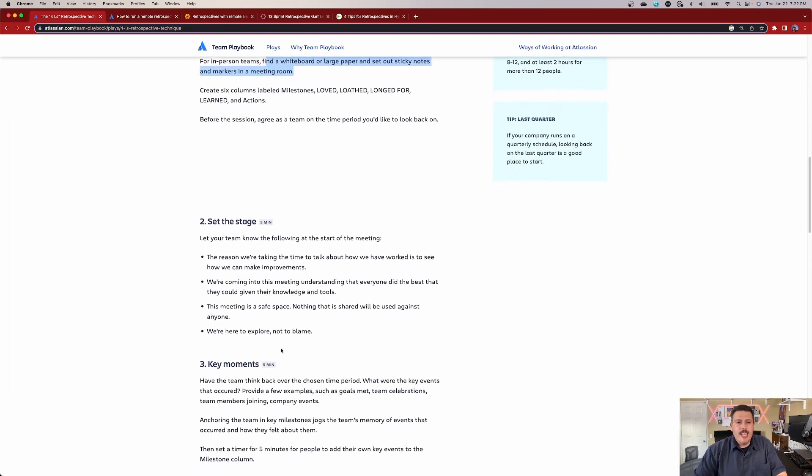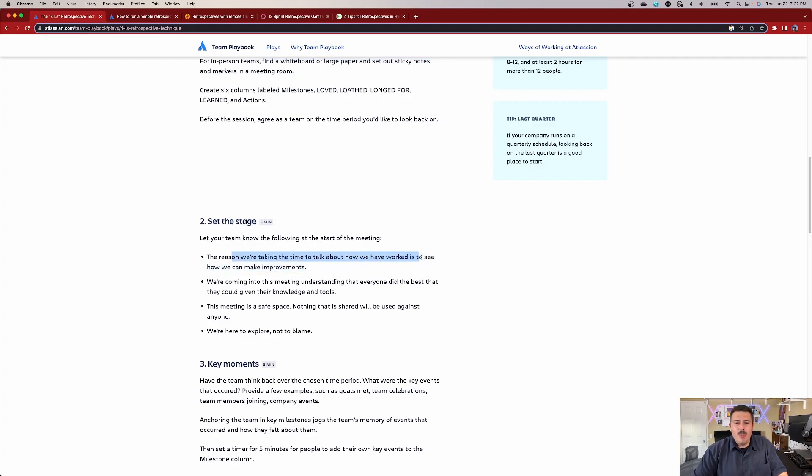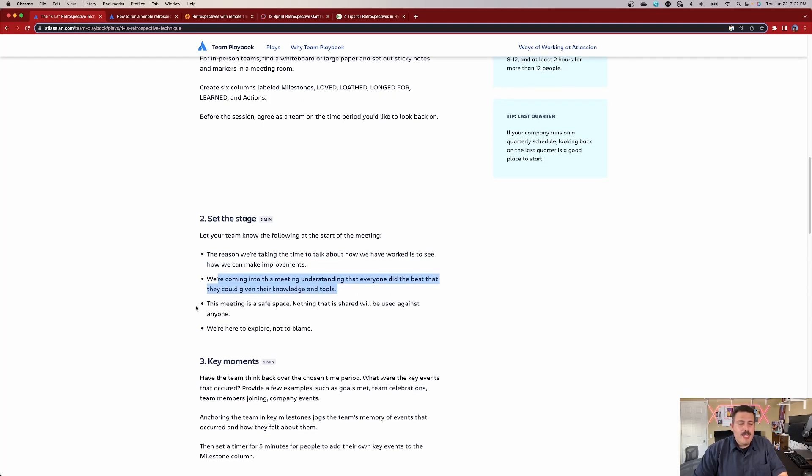Now, setting the stage, for the next five minutes, you're going to let the team know the following. The reason we're taking the time to talk about what we have worked on is to see how we can make improvements. We're coming into this meeting understanding that everyone did the best that they could given their knowledge and tools. This meeting is a safe space. Nothing is shared that will be used against anyone, and we're here to explore, not blame. Now, this right here is really interesting because if you've never participated in a retrospective, there's definitely wrong ways to do a retrospective. And you want to just make sure that, again, because we're in this hybrid type of environment, you don't want this to become a blame game. You do want this to be a very safe space.